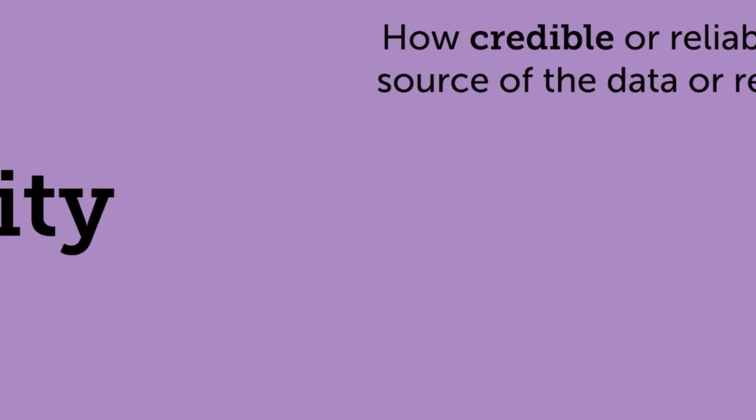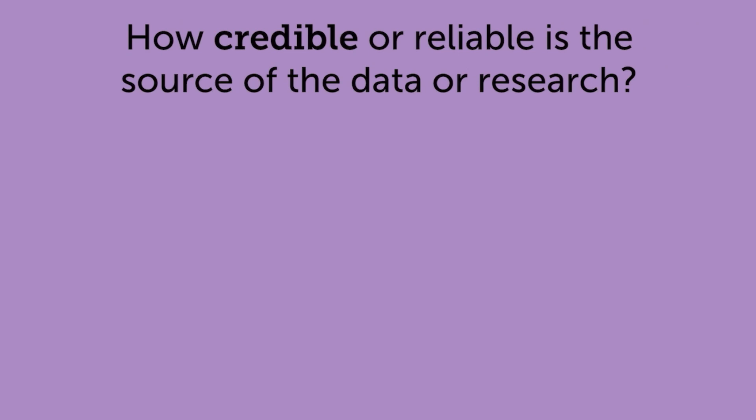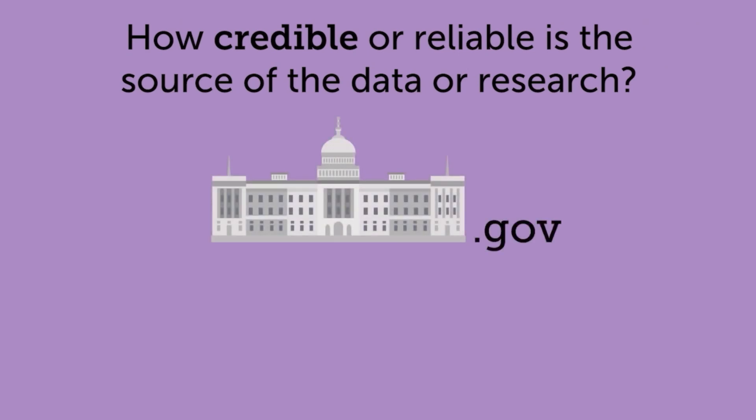Credibility. In public and behavioral health, the author is often a government organization. Many national data sources from the government, such as CDC, SAMHSA, or state government sources, have extensive reviews before being published.